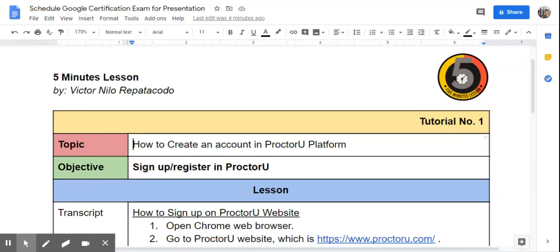Welcome to 5-Minutes Lesson. This is Victor. Today we are going to talk about how to create an account in ProctorU platform. Once you are ready to take the Google Certification exam, it's time to create an account on ProctorU website.